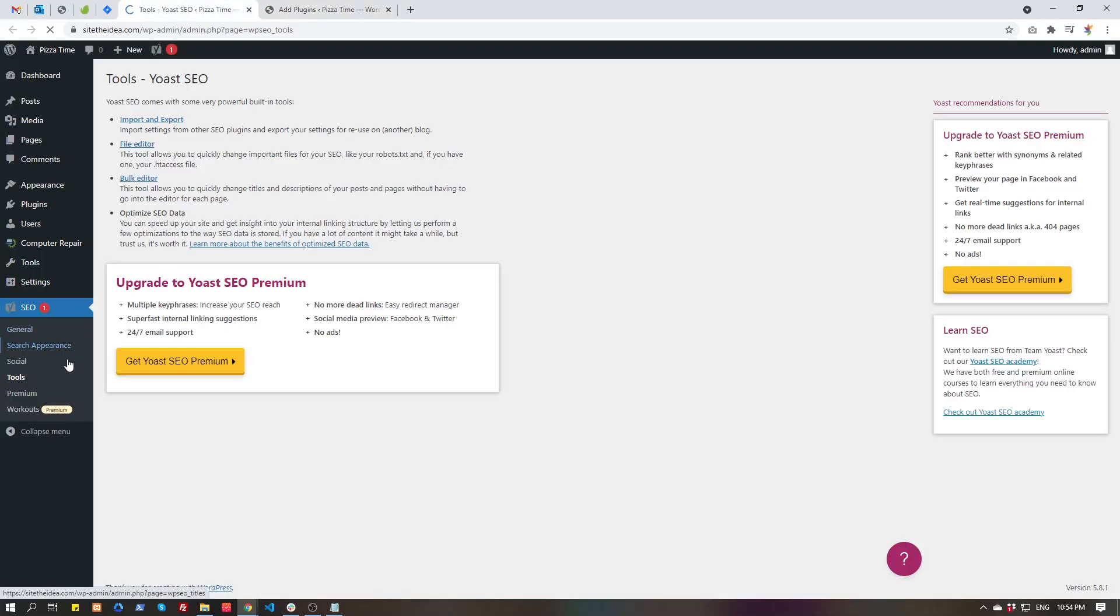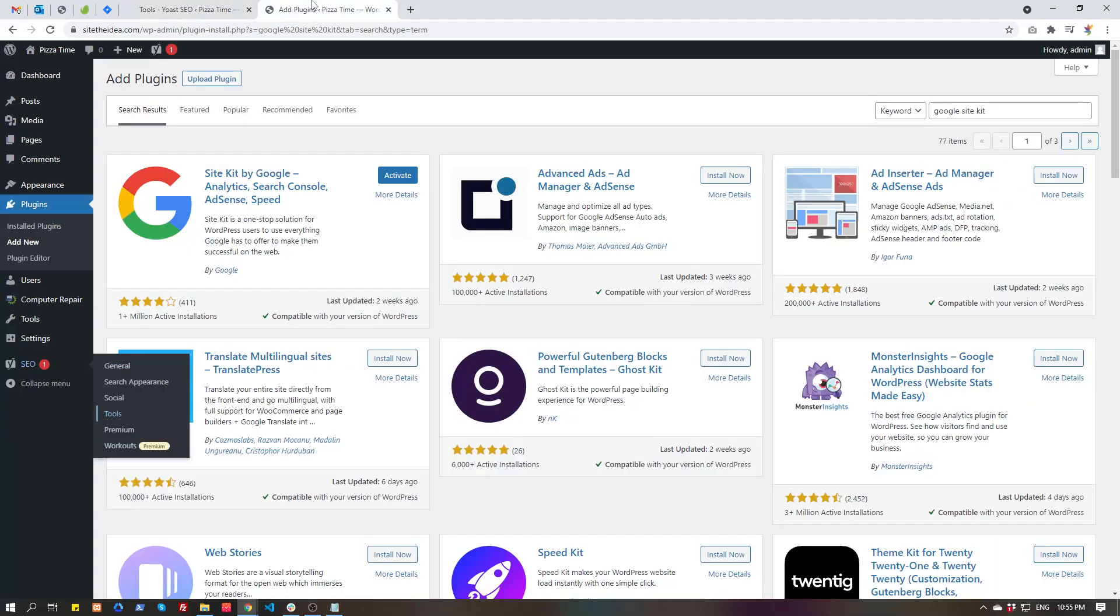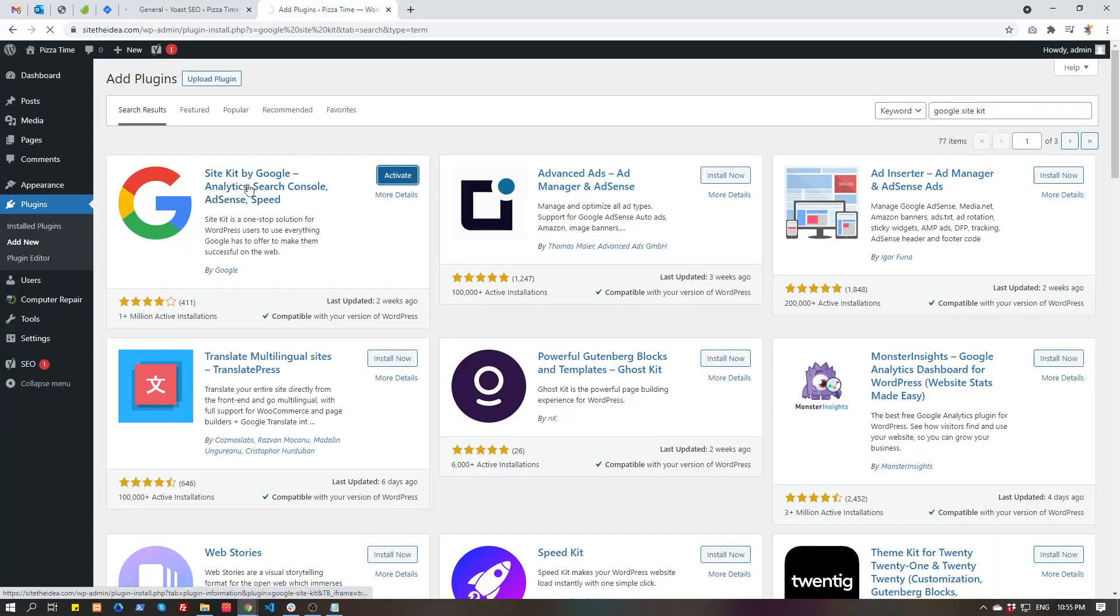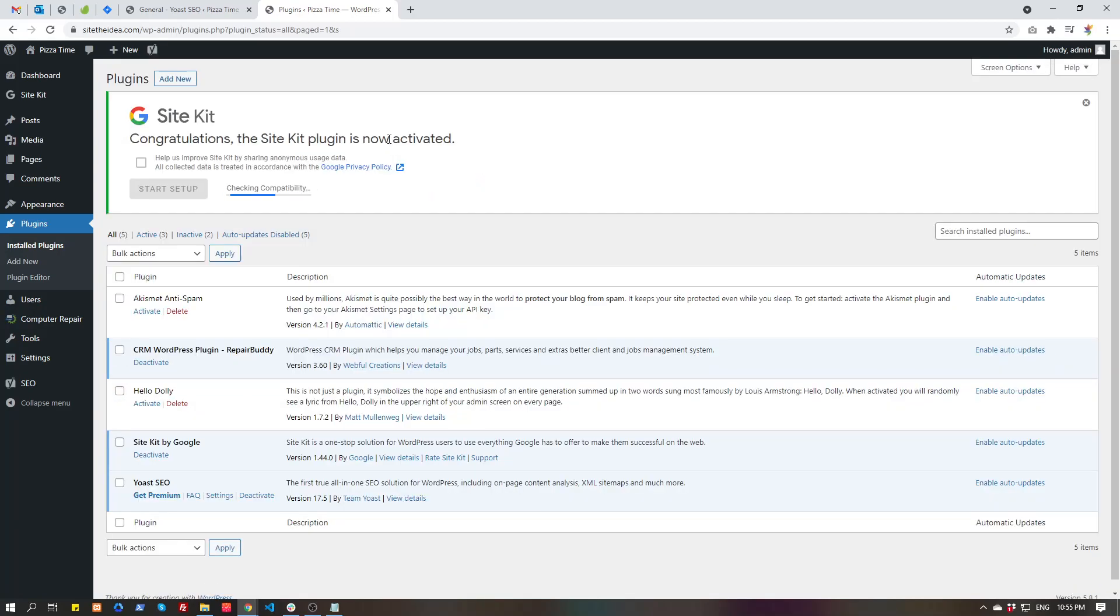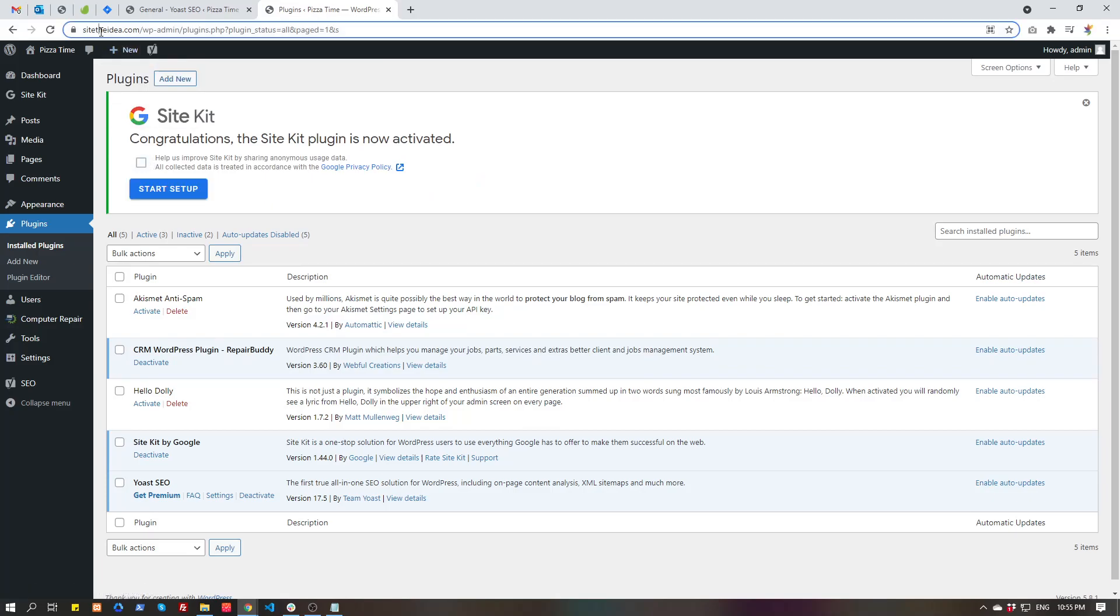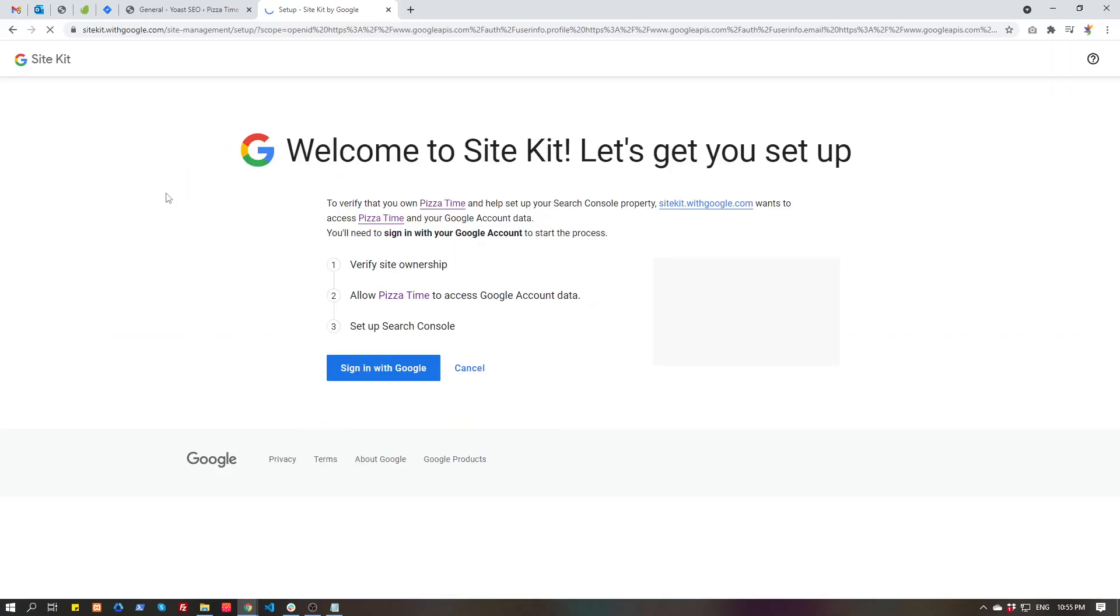Let's activate the Site Kit by Google. After activating this plugin, you have to connect it with your Google Analytics and Google Search Console. If your Google Search Console and Analytics do not have this website already in your Gmail account or Google account, then Site Kit will create your new account there.